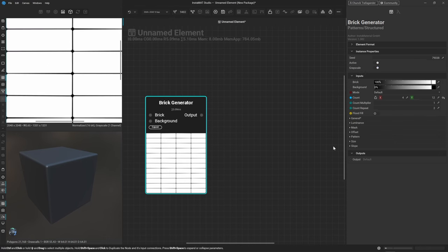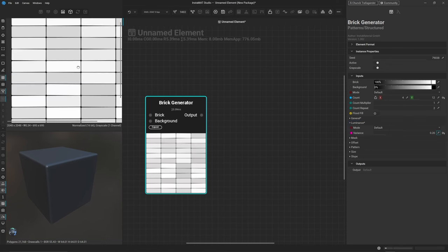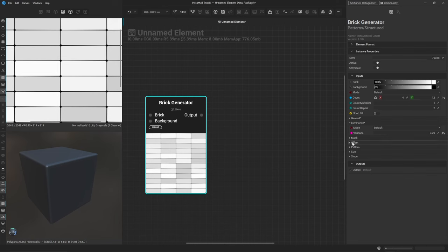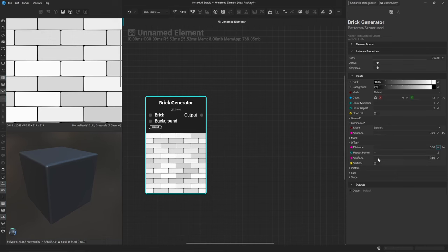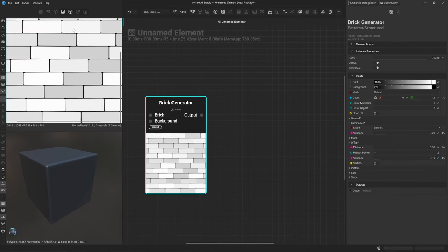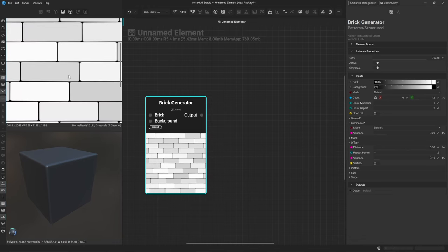Next, come over to the Luminance and change the variance up to around 0.2 — this gives each brick a different random grayscale value, which lets us change the elevation of bricks later. Then look at the Offset: set the distance to 0.5, and set the variance to 0.1 so that bricks aren't perfectly alternating — there's a bit of human error in the repetition pattern. Now the bricks aren't lining up exactly, giving a shoddy, realistic look.